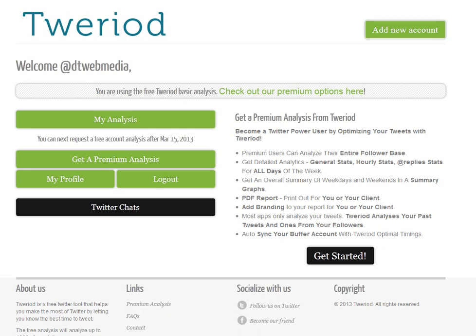Hello, it's David Taylor from Web Media with this week's online marketing secret. Today I want to introduce you to Tweriod, which is an analysis tool that tells you the best time for you to publish your tweets. It does this by analyzing your own tweets, how your followers tweet, and when they're most online. Go to tweriod.com.